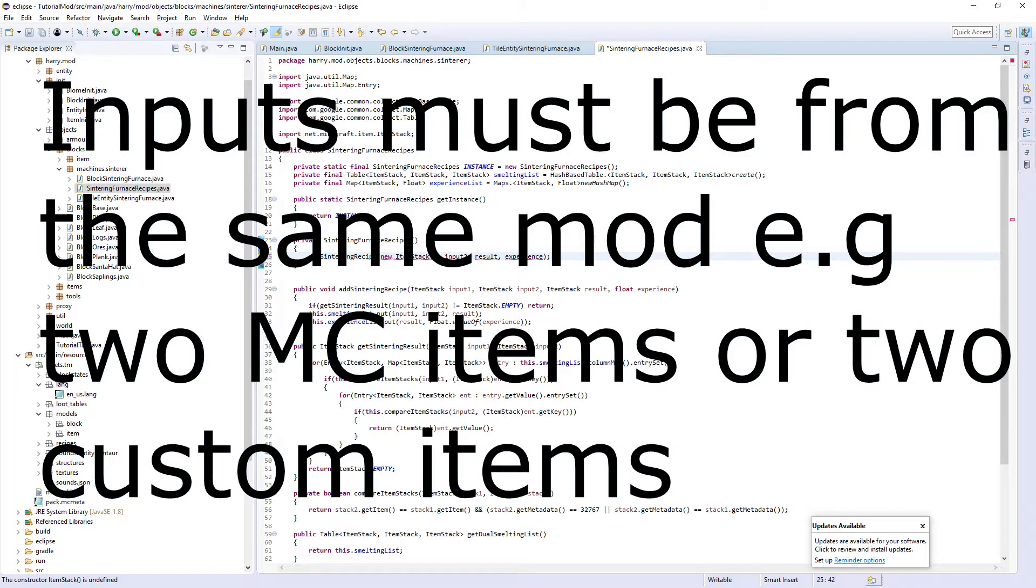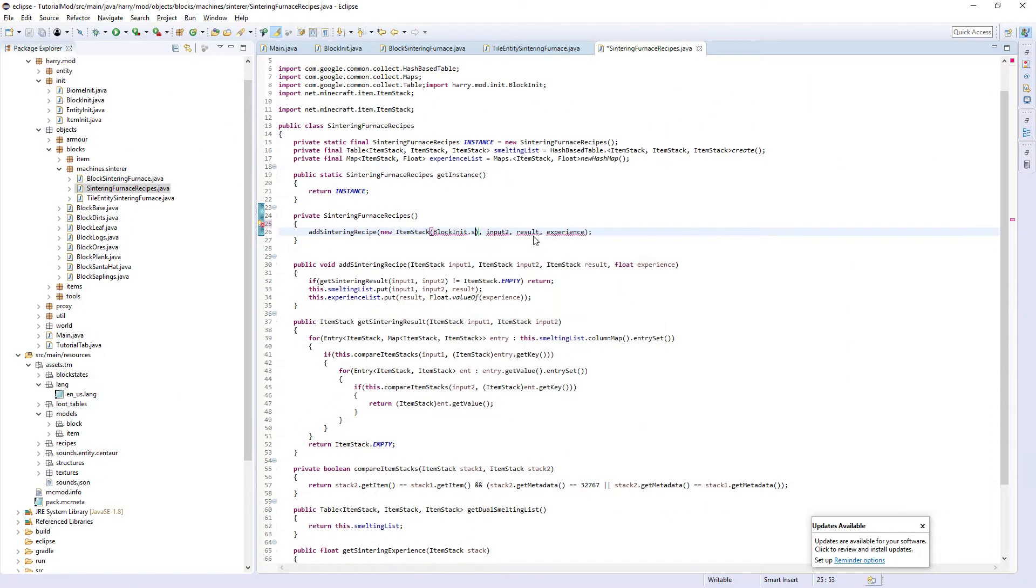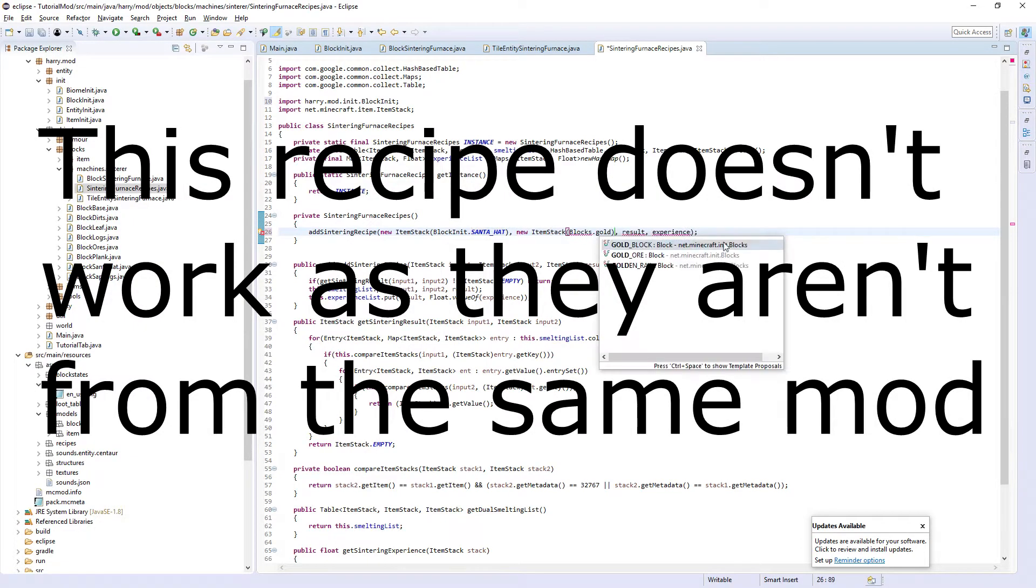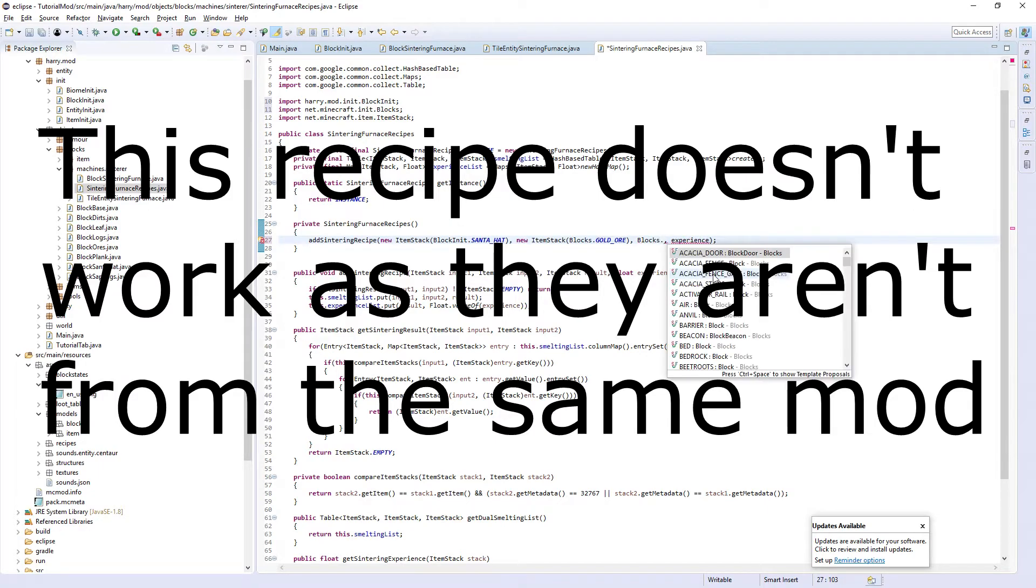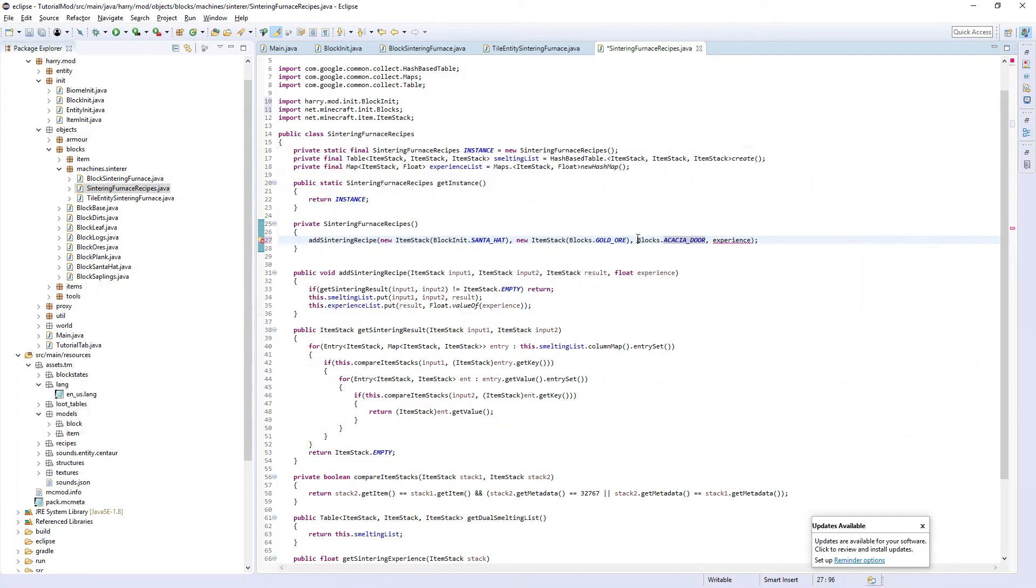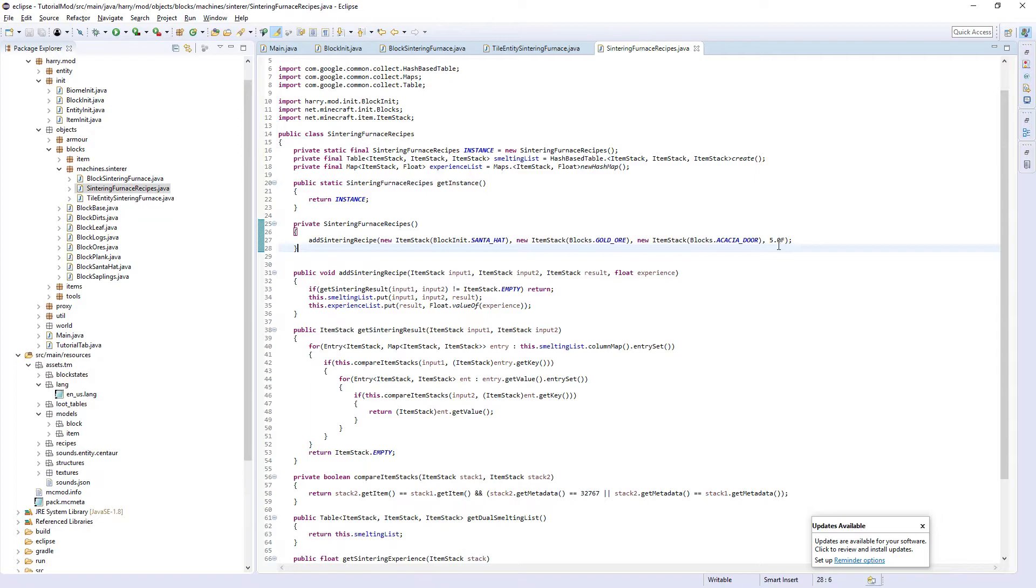This can be any of your custom items or it can be something else. I'm going to have it be - we smelt a Santa hat, why not, and we also smelt some gold ore. It outputs an acacia door, why not. This also needs to be a new item stack. The amount of experience it gives is 5.0f. I haven't played around with how much experience this actually is, so you'll have to play around with yourself and gain a good amount of experience.